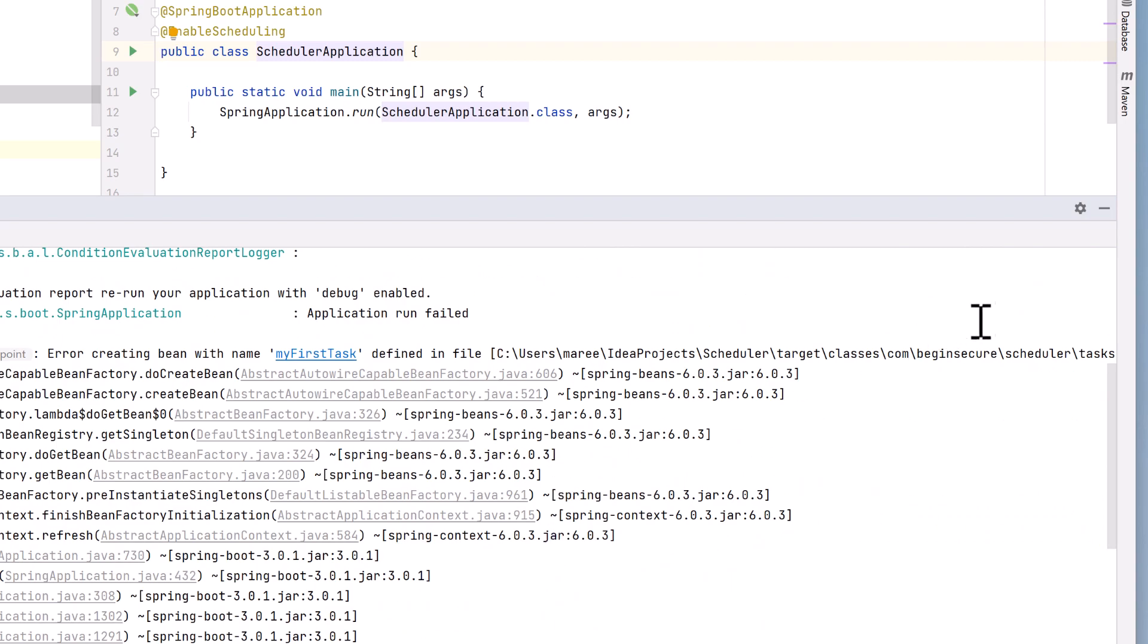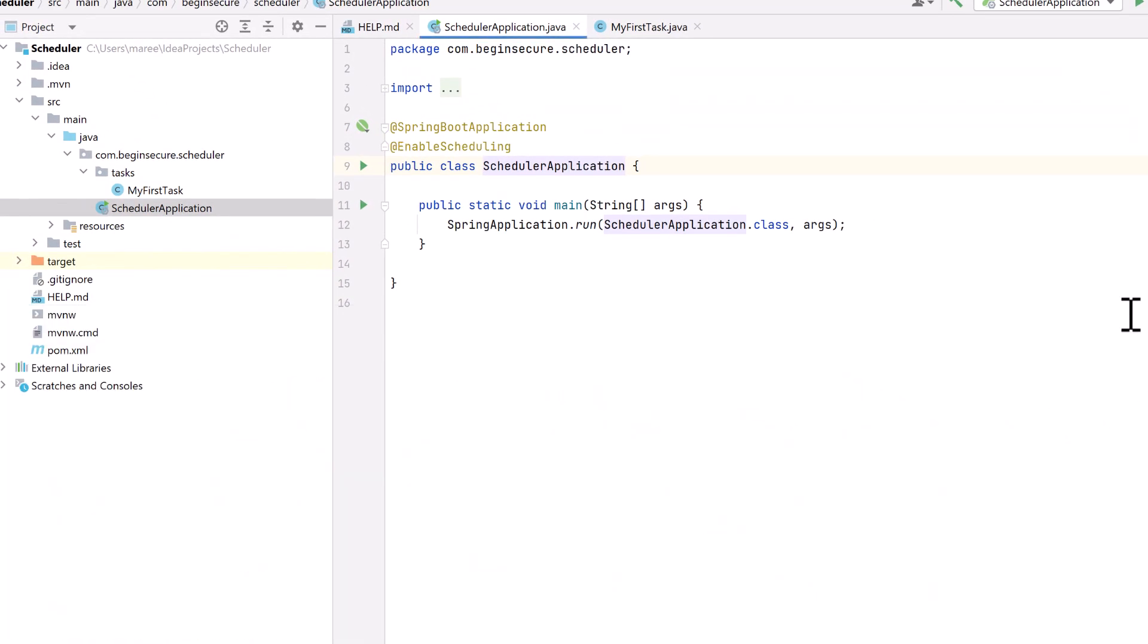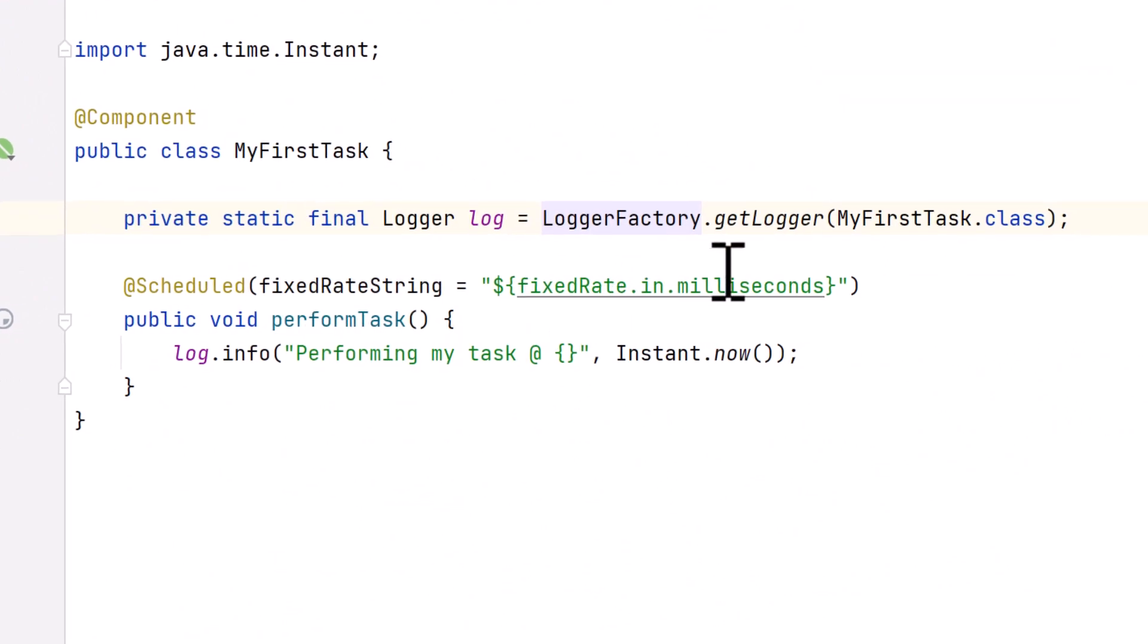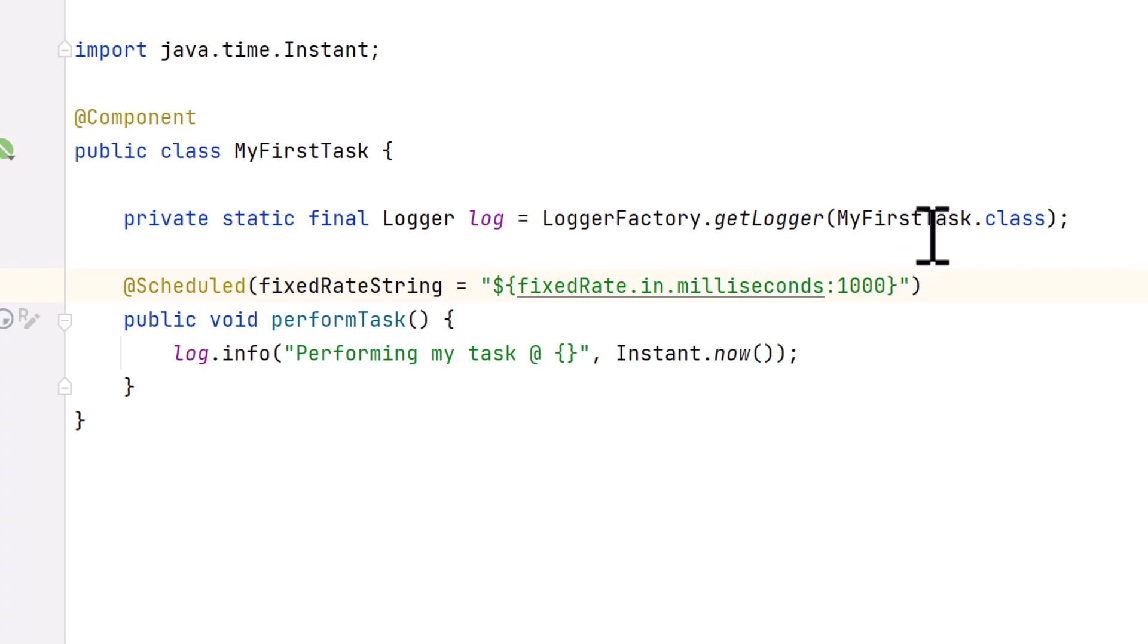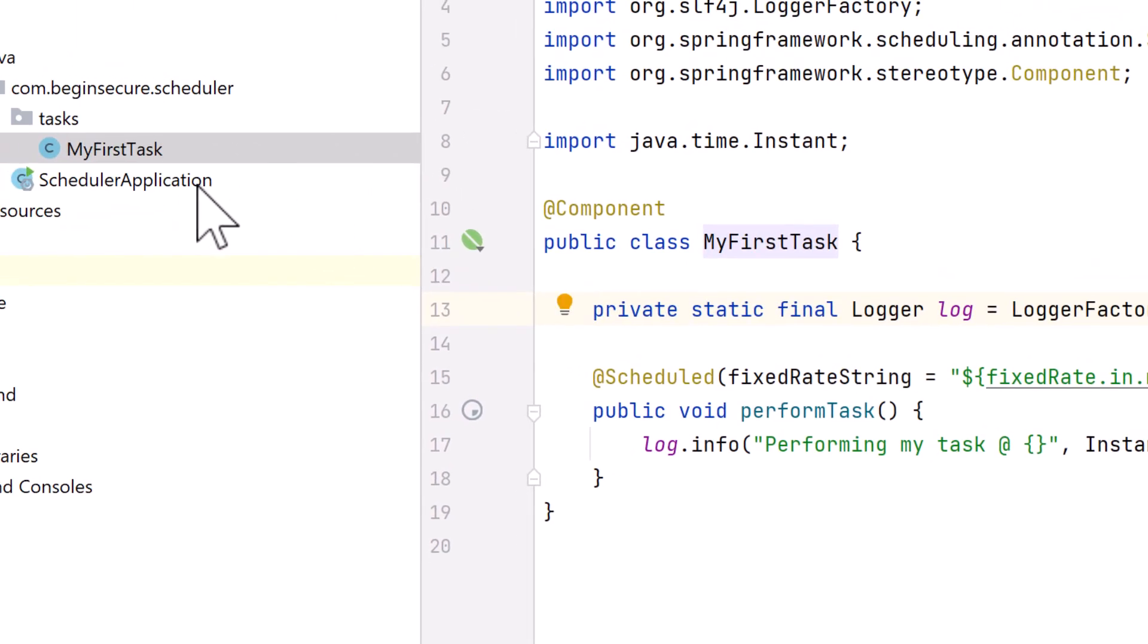We'll close the run window, go back to my first task file, and this time we'll add a default value in case we forget to set the value in the future. The Spring expression language allows us to supply default values. In this case, we can put in a colon after the name of the property and the default value should it not be set. We'll add a value of 1,000 or 1 second like we had previously. If no value is supplied, we'll use the default value of 1,000 milliseconds.